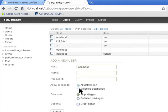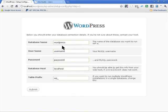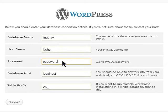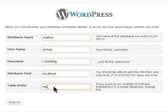Now we have the user created and we're going to go into the WordPress install and click 'Let's Go'. Enter the database name, the username, and the password that you set. Leave the host as localhost and you can change the table prefix to something like 'wp-01' or whatever you want, then submit.